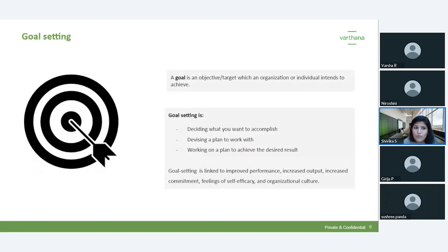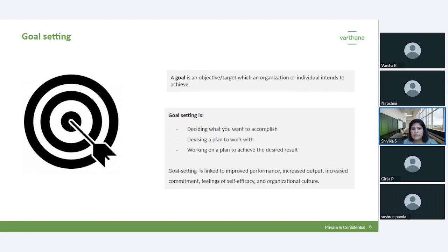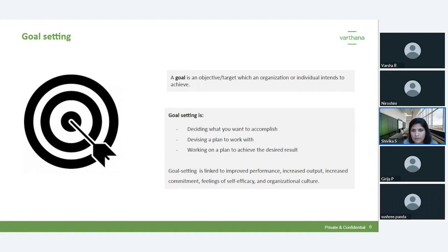A goal is an object or target which an organization or individual intends to achieve. In a school context, your target can be to increase enrollment by 20%. But if you just think 'I want to increase enrollment' without defining who will achieve it, what you're aiming to achieve, and by when — it's not feasible. Goal setting is the process to achieve that desired objective. You have a goal, you want to achieve something, and how you're going to achieve it is the process.